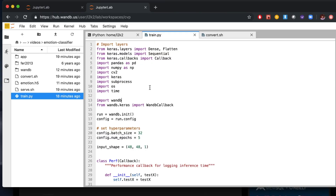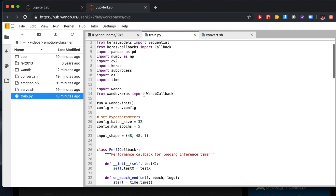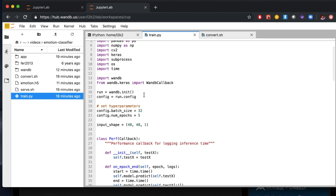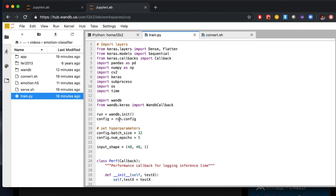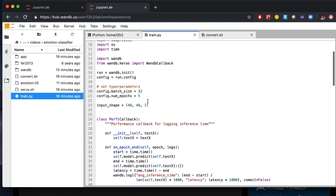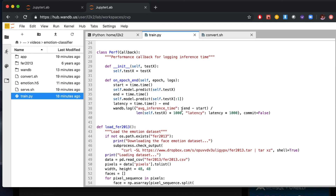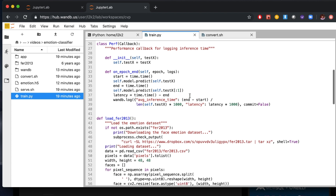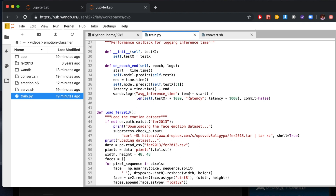Inside the emotion classifier directory of the ML class project, you can see train.py. Train.py is a pretty simple script. We're pulling in a couple of Keras layers, setting up some configuration parameters. And then we have this custom callback, which is going to tell us how long the model is actually taking to perform inference, so we can do some performance monitoring as well as monitoring on the metrics that we're trying to measure.